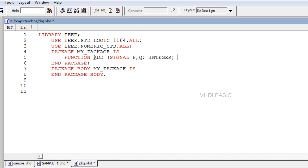Syntax for function declaration is: function function_name (signal declaration) return data_type.